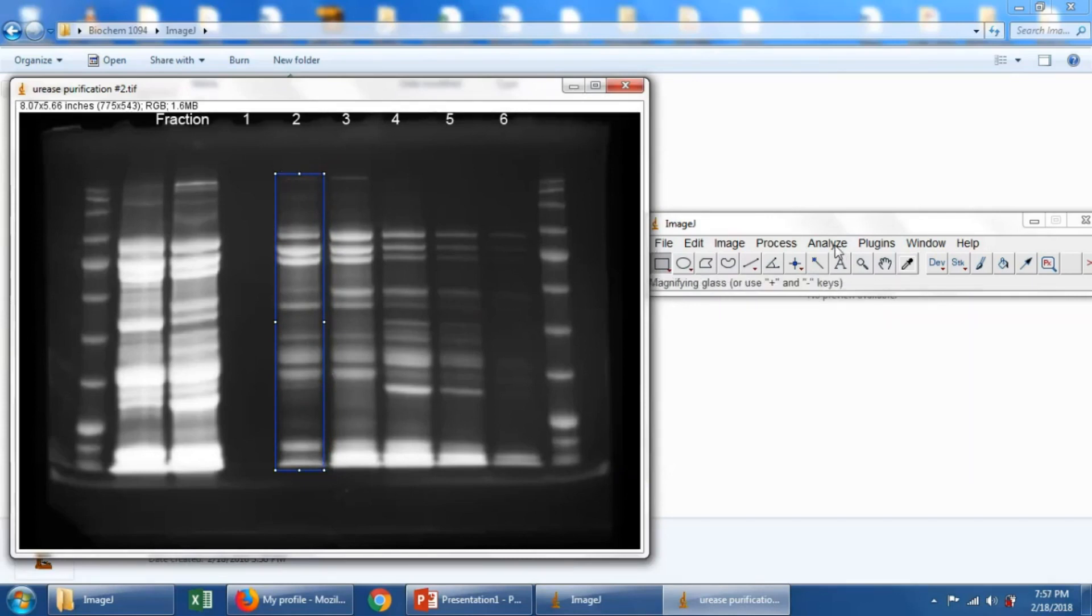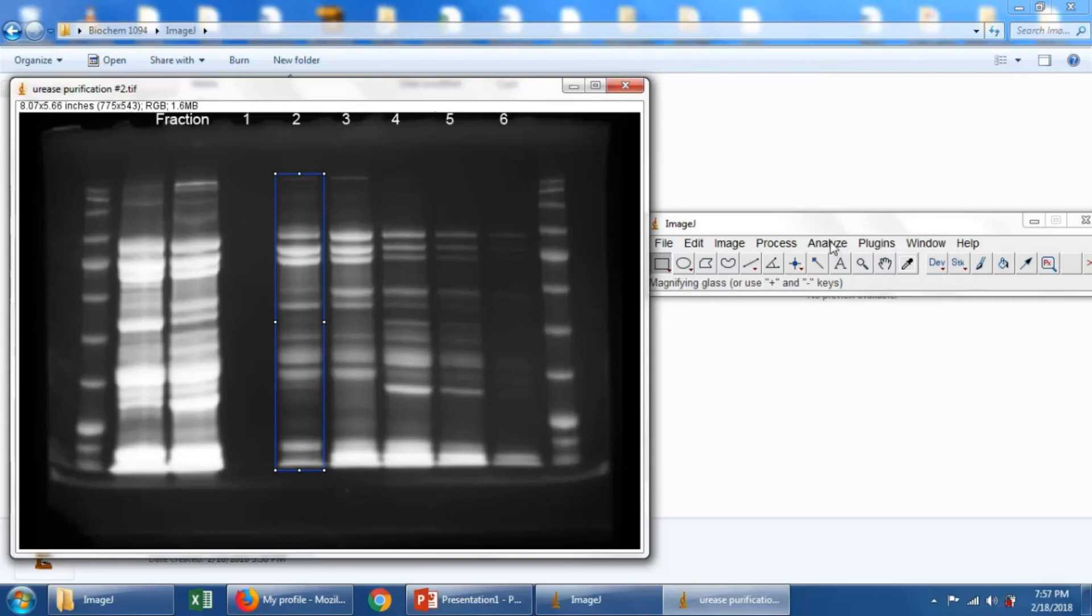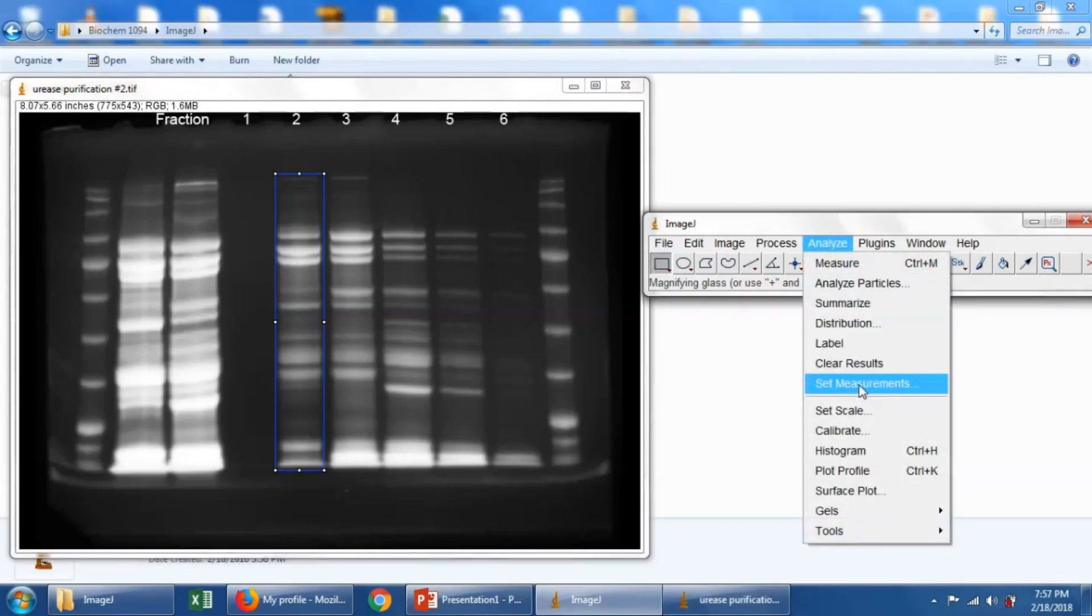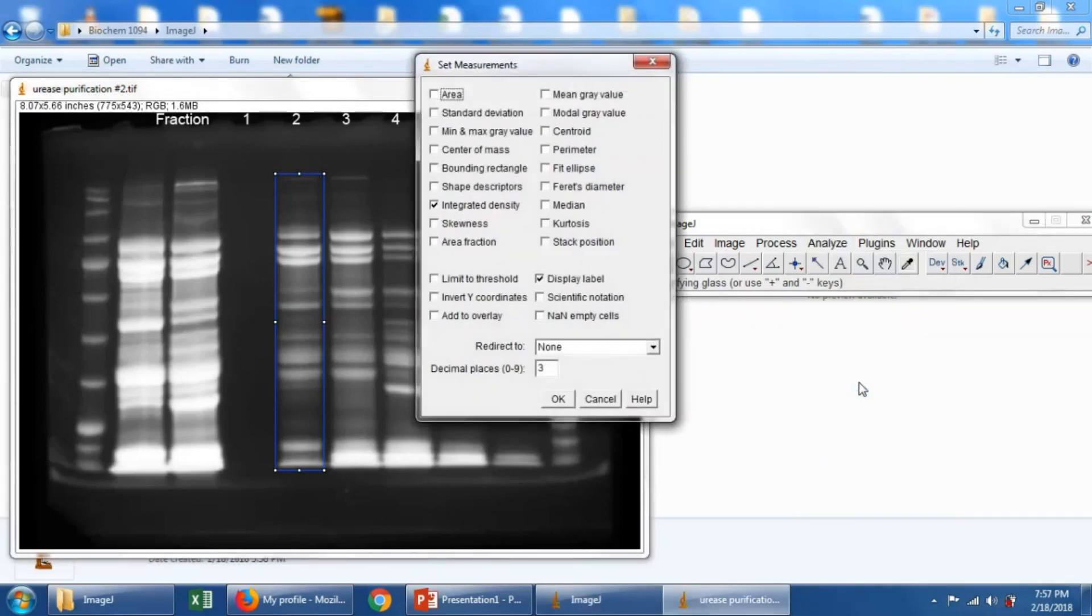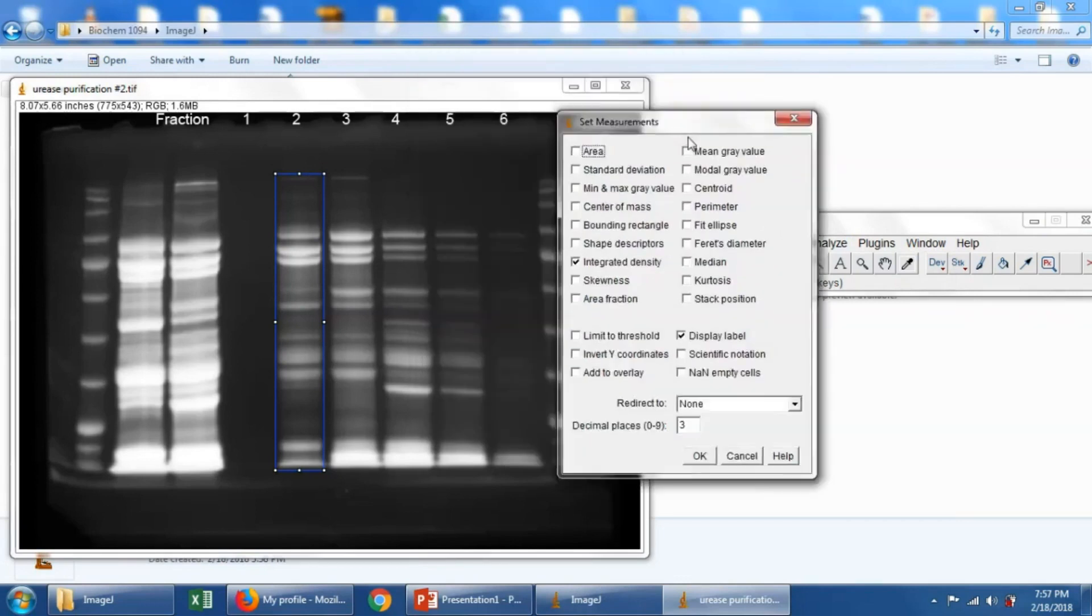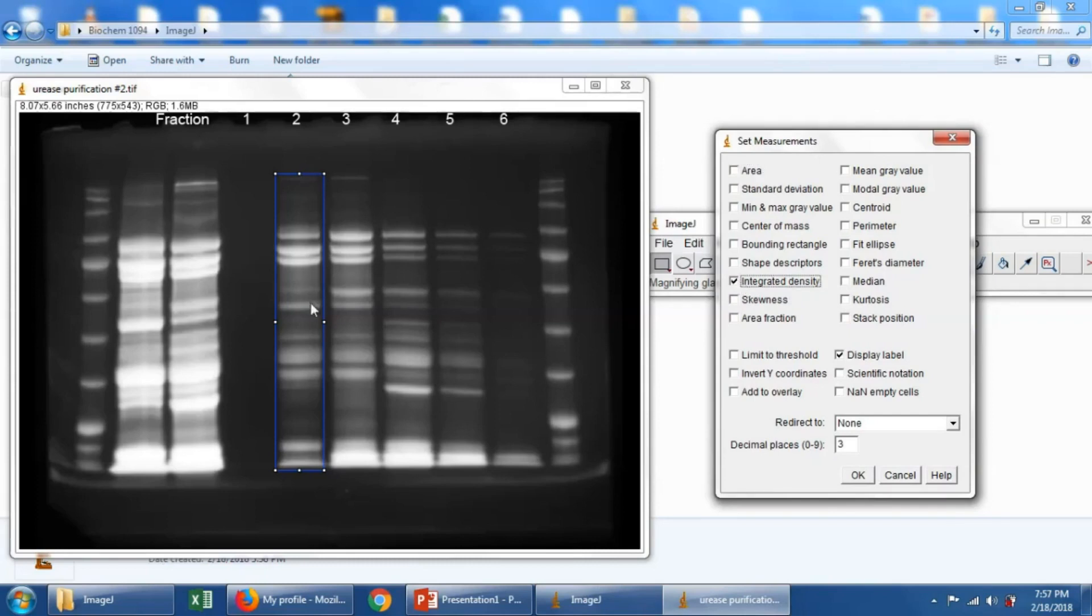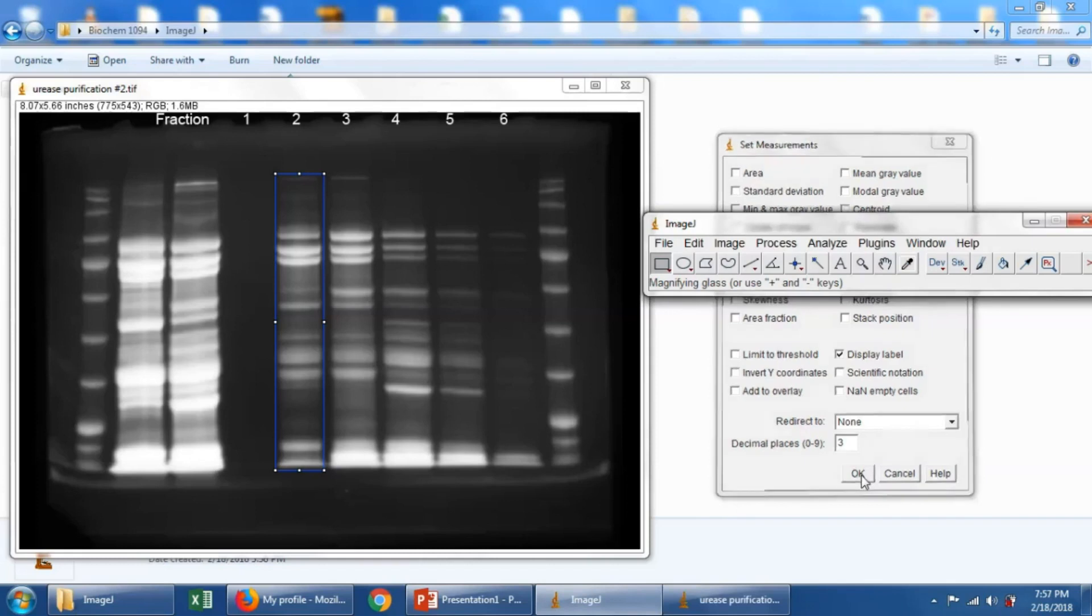And now we'll go to Analyze, and we'll say Set Measurements. And we're going to uncheck everything except for Integrated Density right here. We want Integrated Density checked, because that's what we're going to want to measure. We're going to measure basically the intensity of this entire lane. You could have any of these things checked, and the program will give you values for these other features as well.